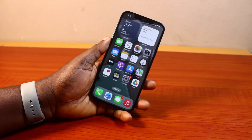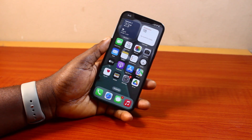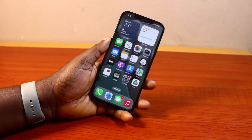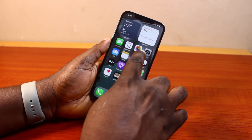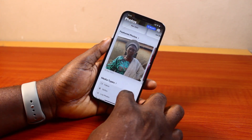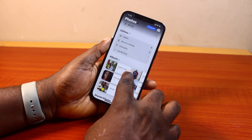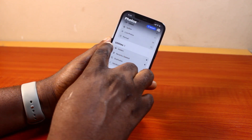Now to find and delete duplicate photos on your iPhone iOS 18, all you need to do is open the Photos app on your iPhone like this, and once you open it, just scroll down until you get to Utilities.